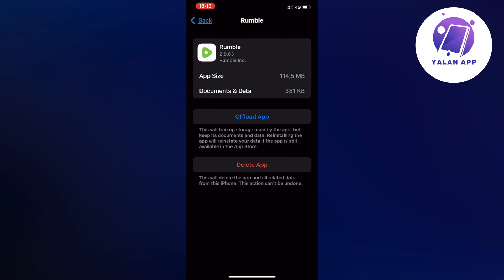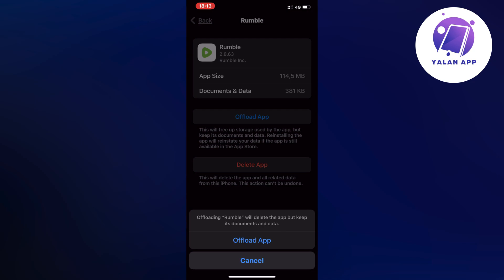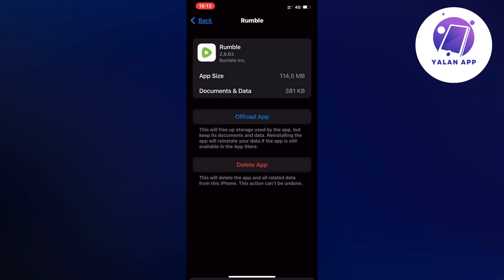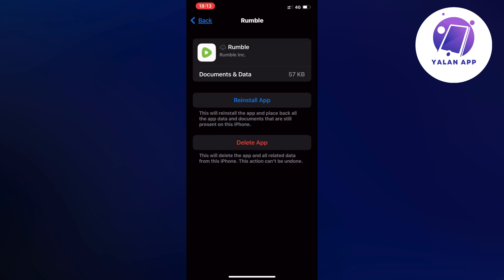You're going to firstly click on Offload App in here and then once again click on Offload App. Just wait a couple of seconds and then click on the blue button here once again.